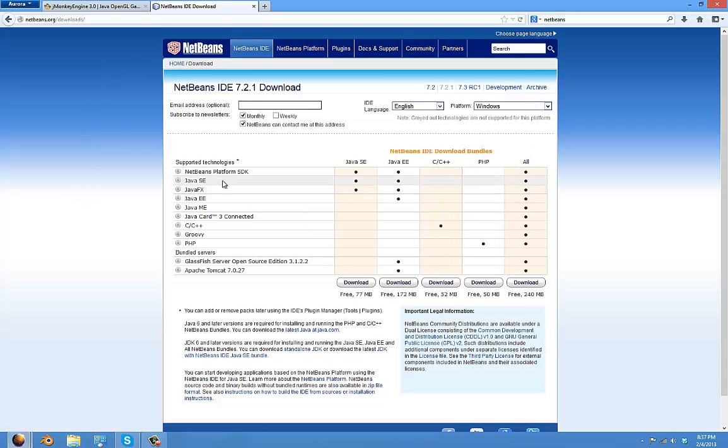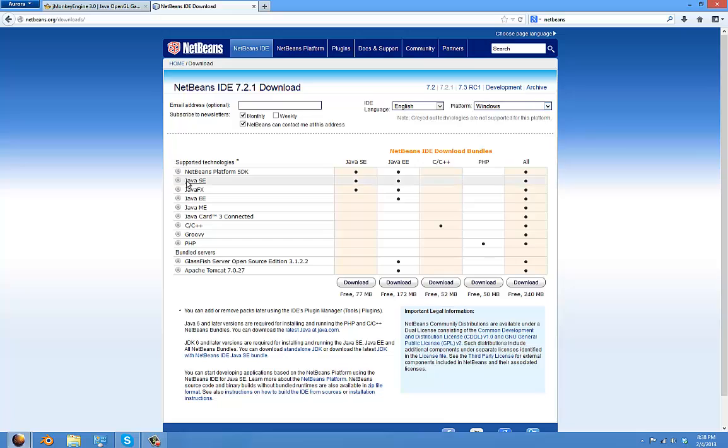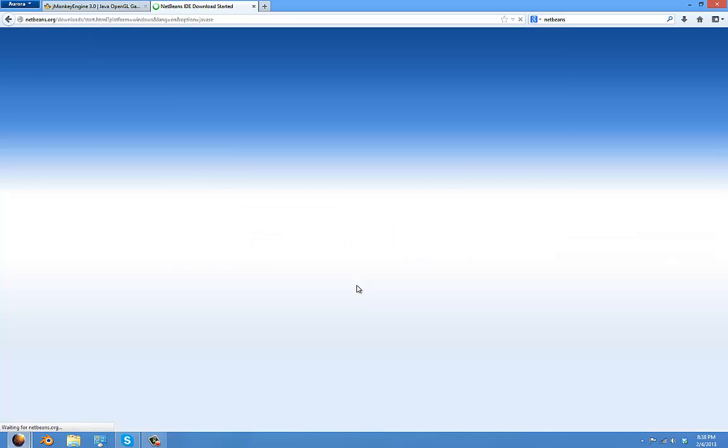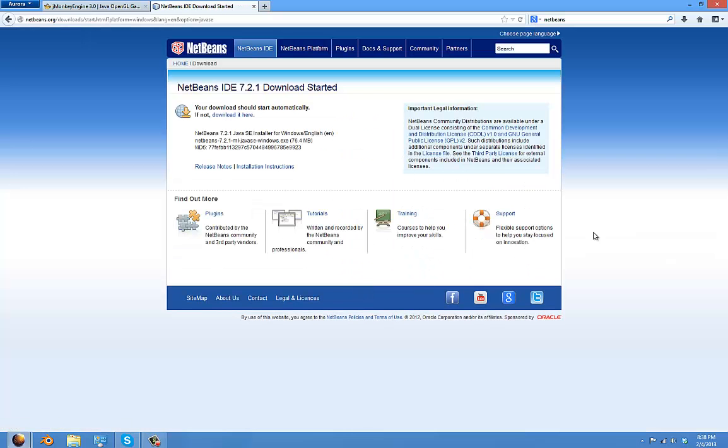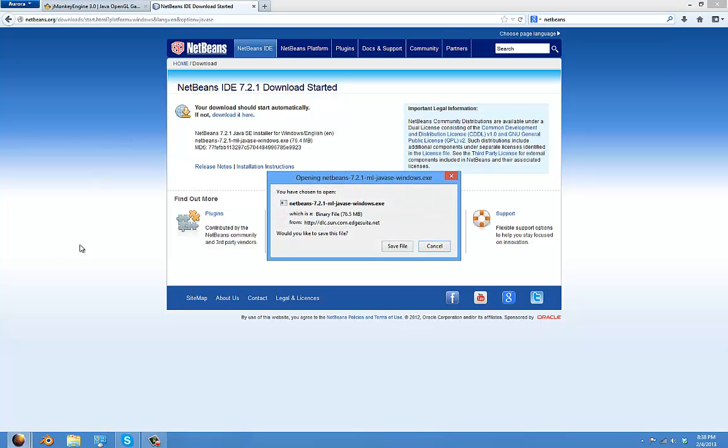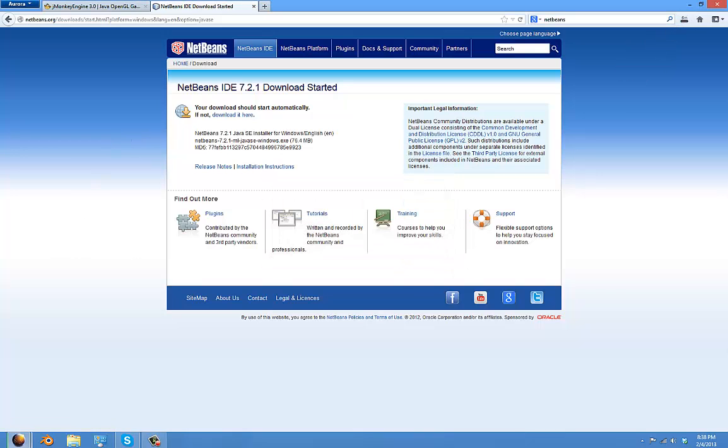If you want to download just for Java, click this link or if you want to download it for every language, just download it here. I just want Java, so I'm going to download the first one. I'm going to wait for that to start downloading.